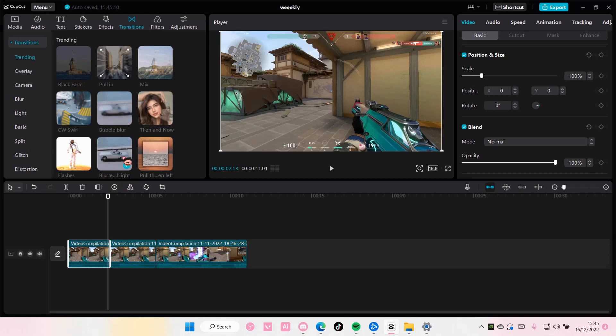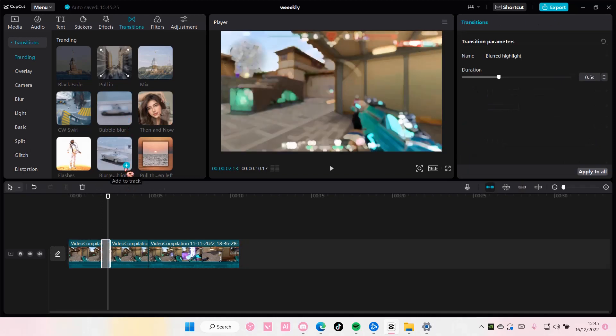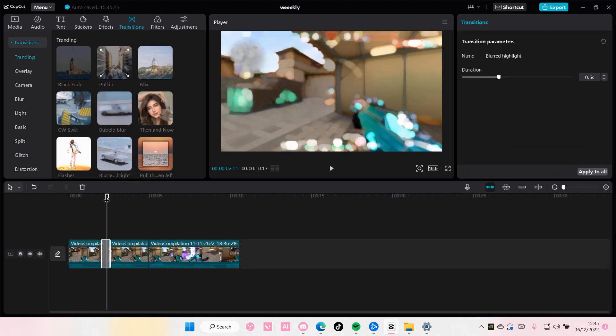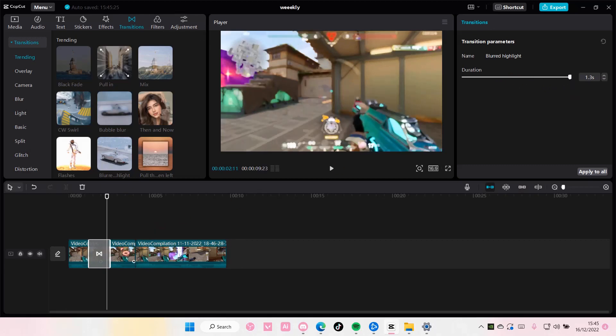So here I'm just going to select this blurred highlight to make the duration longer. Just slide this to the right or you can adjust it here.